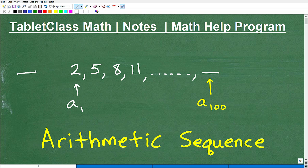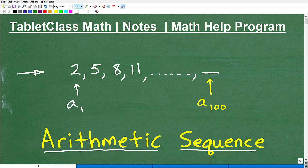Let's talk about arithmetic sequences. If you're watching this video, you're likely in an advanced algebra 2 or pre-calculus course studying sequences and series. There are two main types: arithmetic and geometric. We're going to be focusing on arithmetic sequences here.